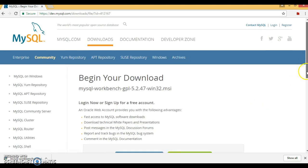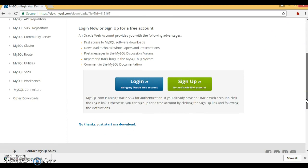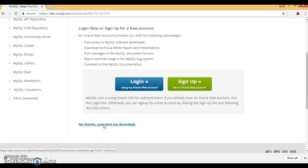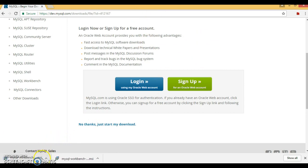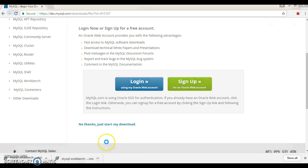If you don't want to register or sign up, then click on the link 'No thanks, just start my download' and it will navigate to another page and the download will start. I already have the software downloaded on the local machine, so I'm going to cancel and install the already downloaded one.